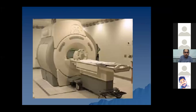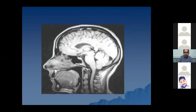This is the typical MRI machine. Here you can see a sagittal view of the MRI brain. The delineation of the different structures, especially the soft tissues, is very good in MRI.